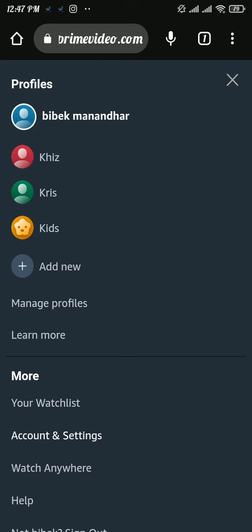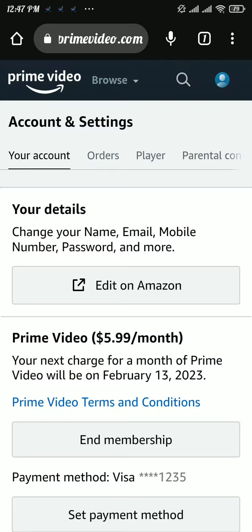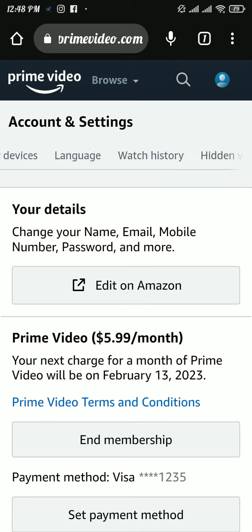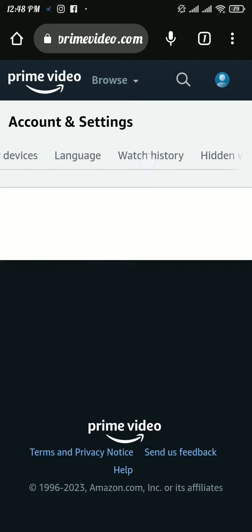Tap on the 'Account and Settings' option. Once you tap on it, you will be landed to the Account and Settings space where you can see different sections. There you will be able to see 'Watch History' — tap on it.